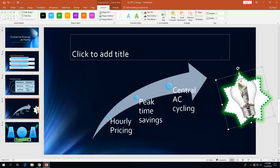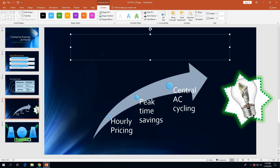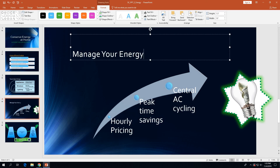On the top of page 2-54, we need to add the title for this slide. Click in the title placeholder where it says 'Click to add title' and type 'Manage Your Energy' as the title.